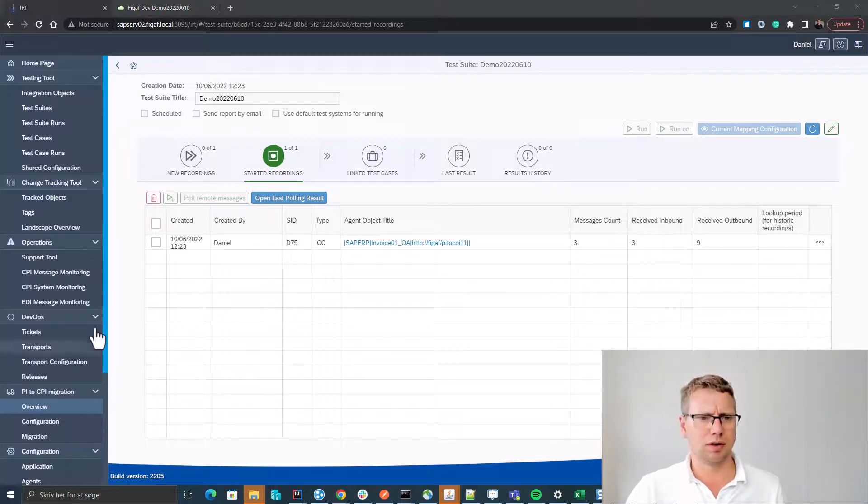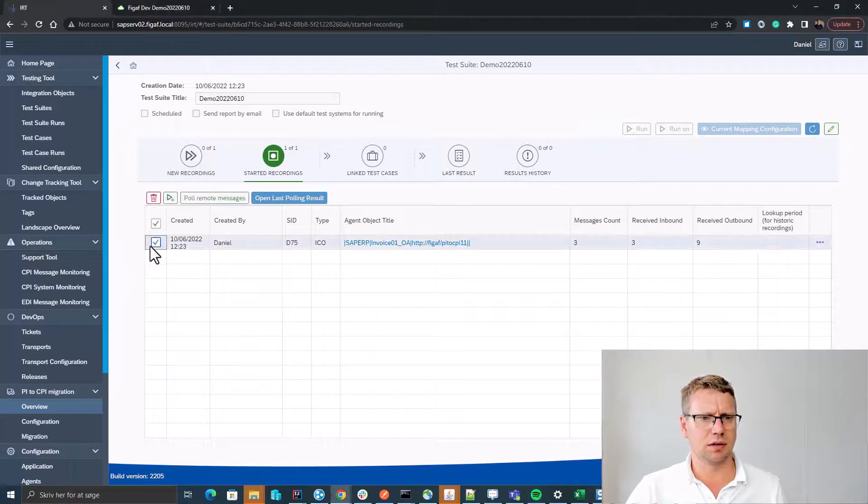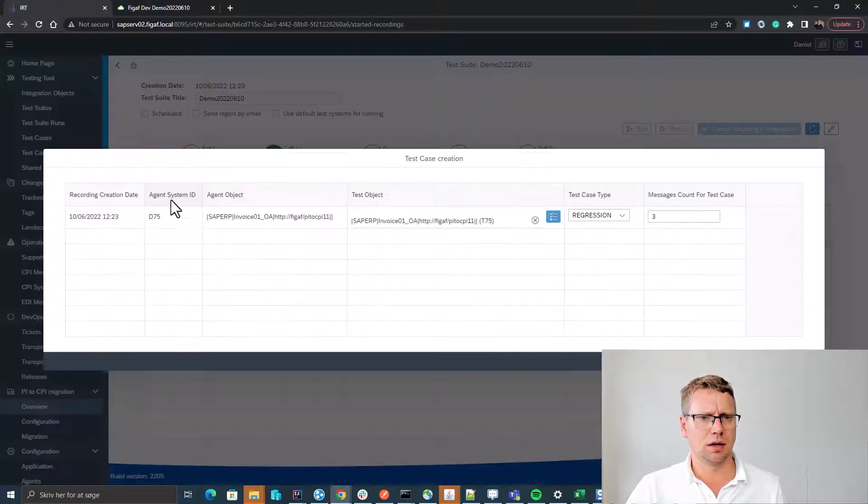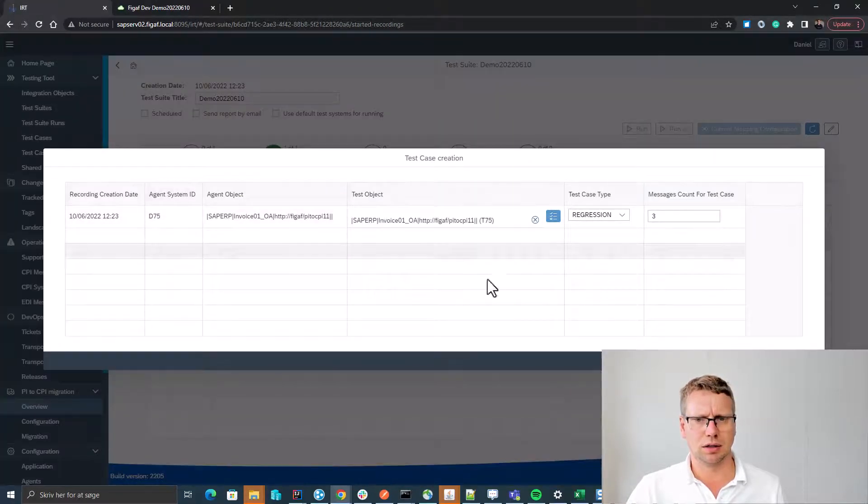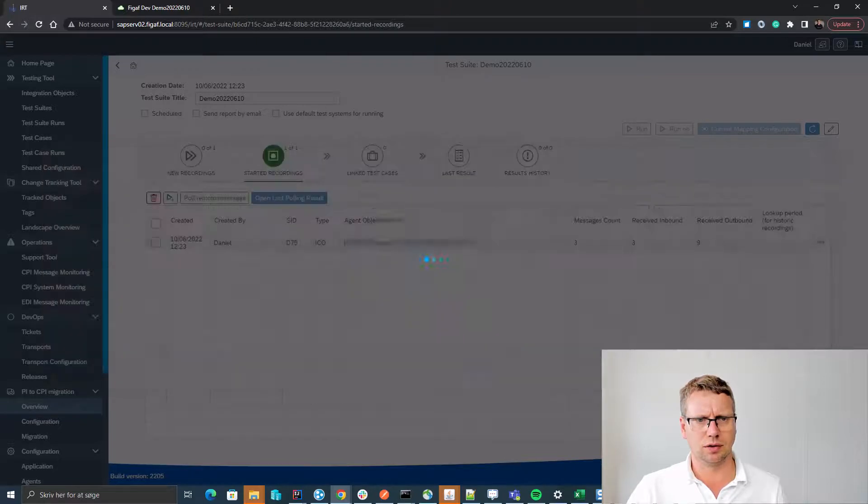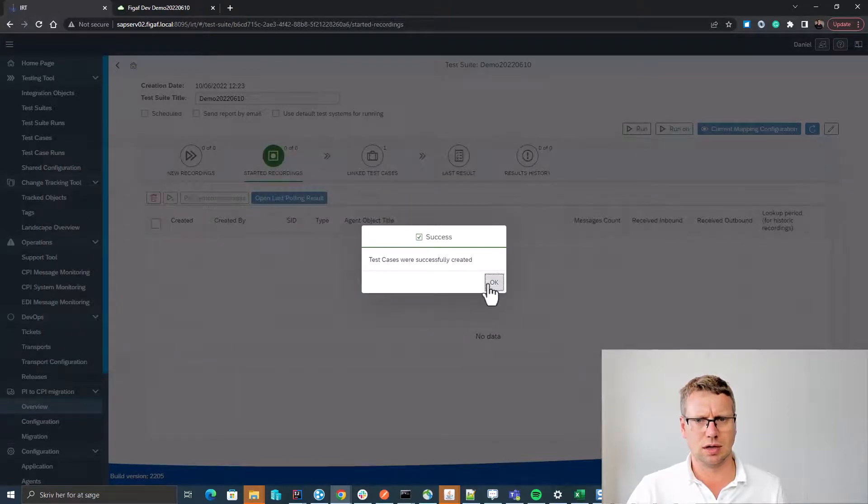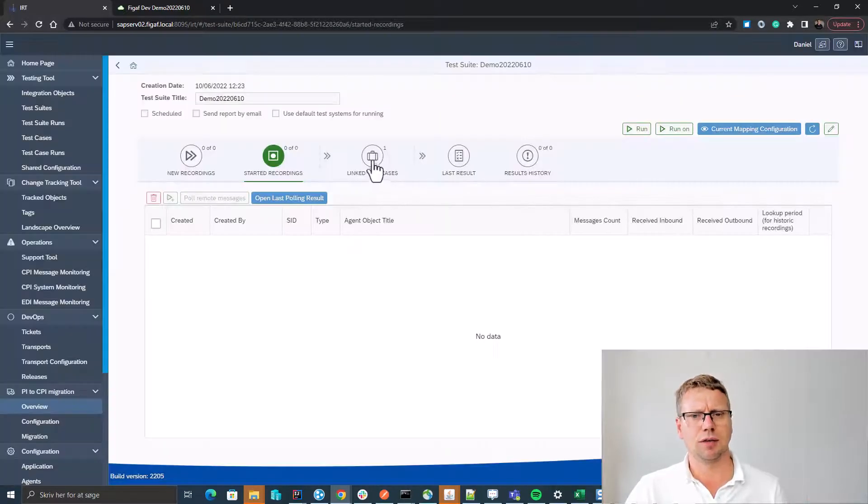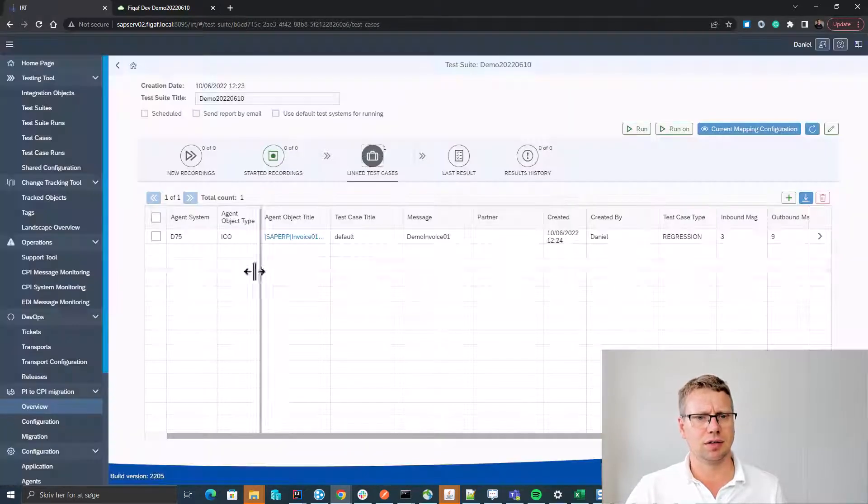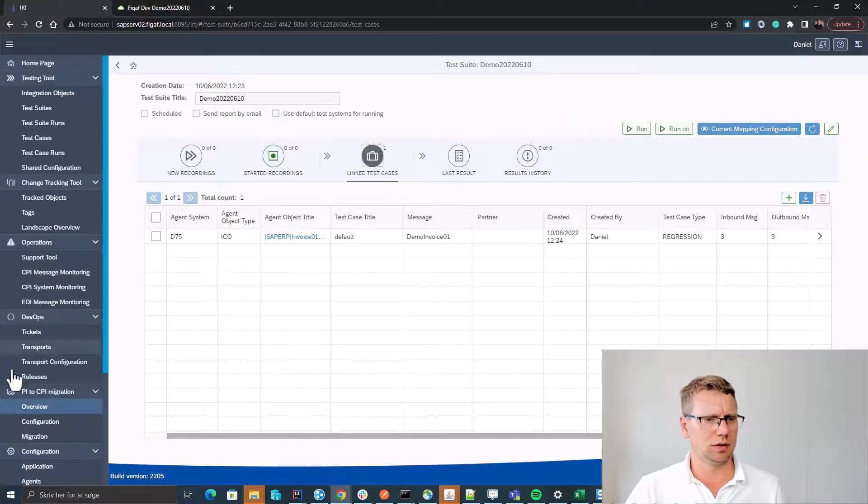So we can create a test case and we can click it. It will create the test case for us to run this, and now we have created a test case that we can use for this.